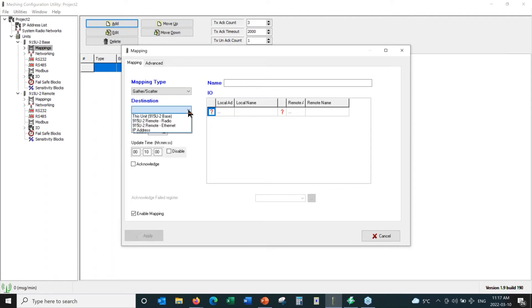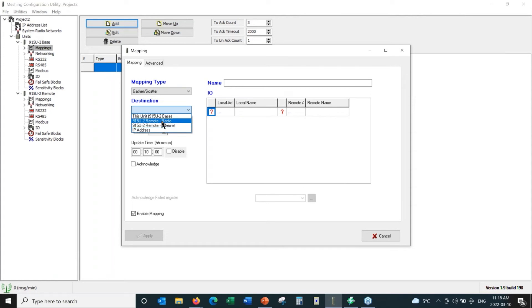I'm going to set up a gather scatter mapping. I have to select the destination — where do I want to send this data? I'm connected to the base radio and I want to send it to the remote radio. You can send commands out the radio port, which we do about 99% of the time, or we can send to the Ethernet port. Since these radios are connected via radio link, we almost always select the remote radio's radio port.